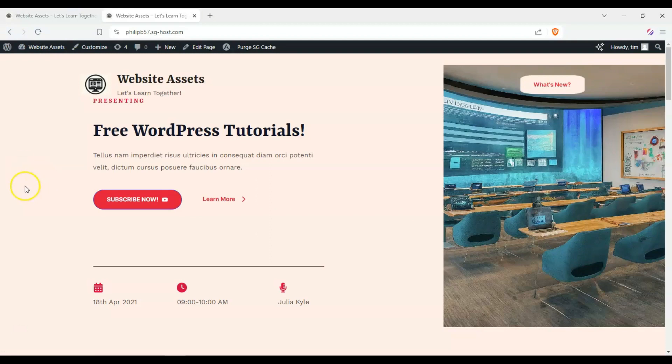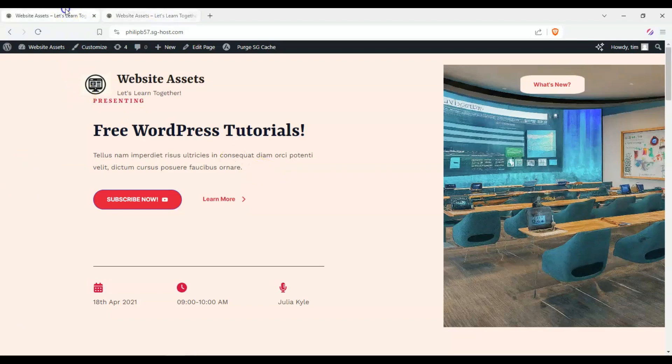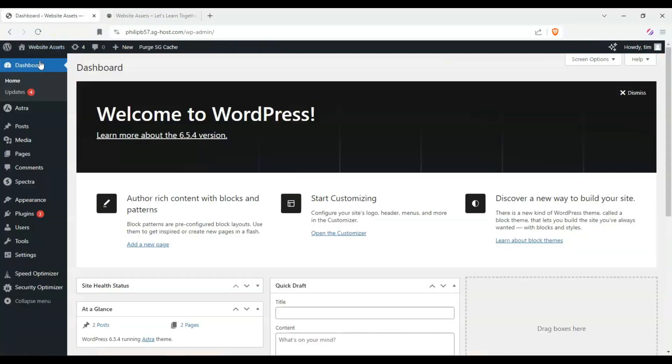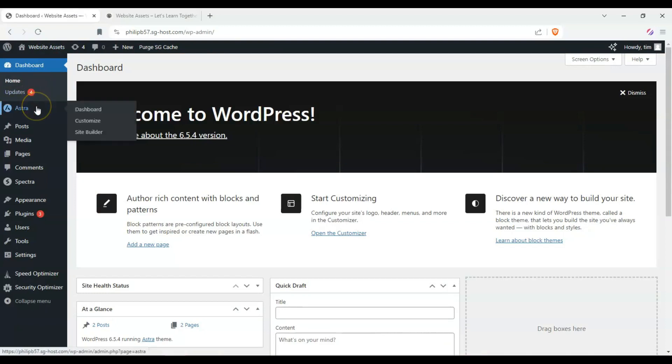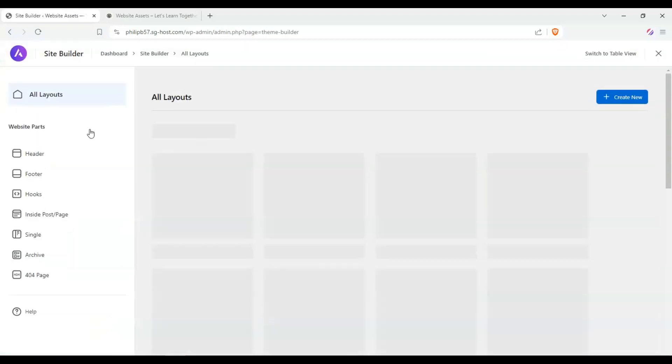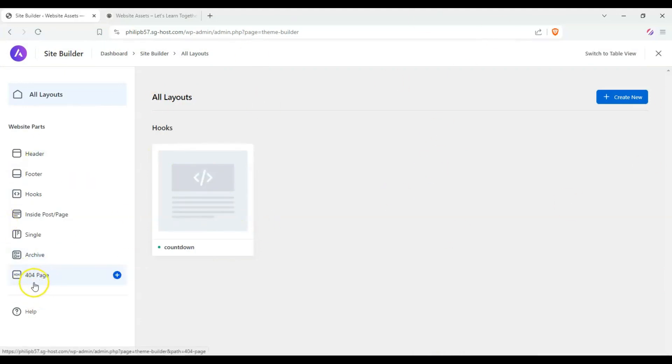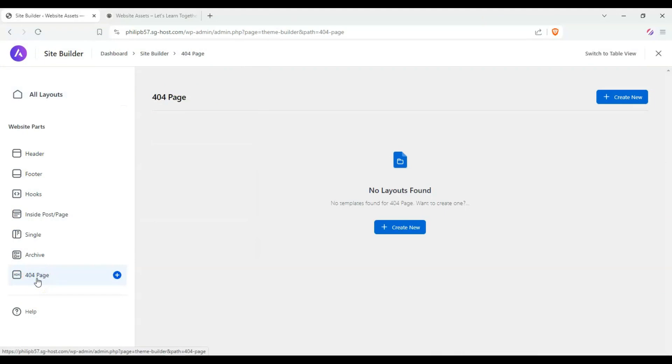We need to go to our dashboard here, and we're going to be using Astra's site builder. We're here on the left sidebar. Scroll down here and click on site builder, and we're going to be using a custom layout for a 404 page.